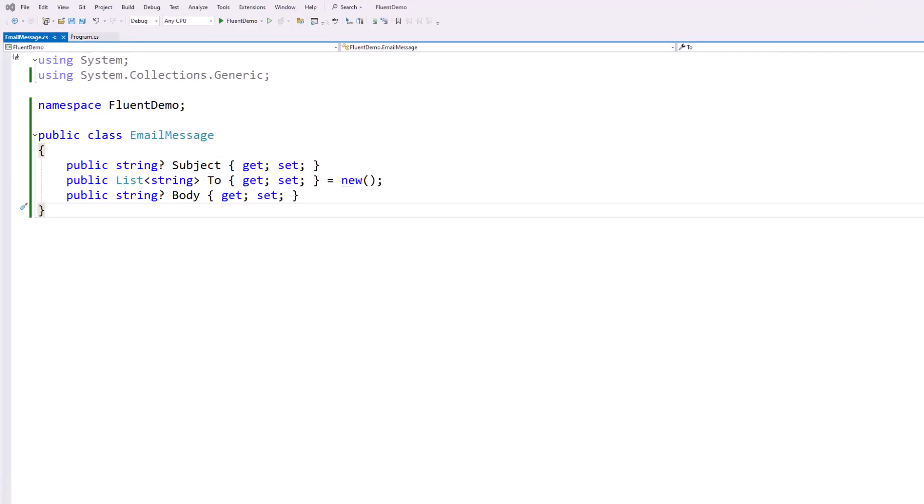So for this demo, what I have is an EmailMessage class. And I've just put three simple properties in here. We're going to keep it very basic. We have a subject, we have a list of recipients that we're going to put in the two, and we have a body.